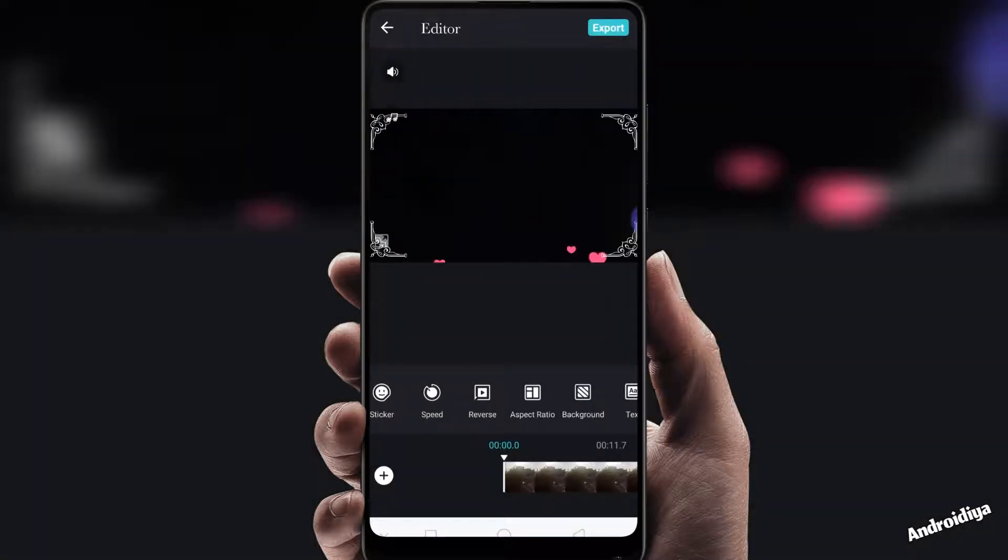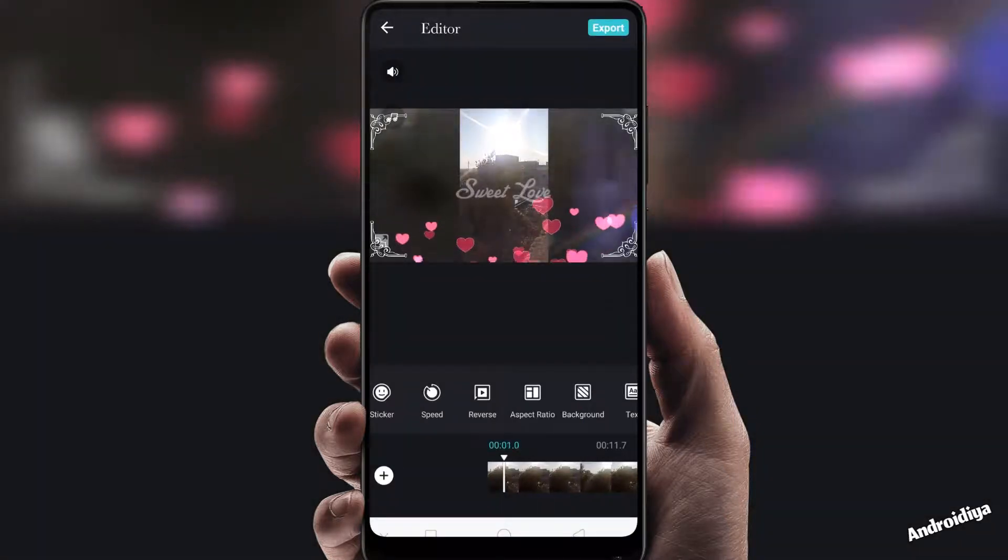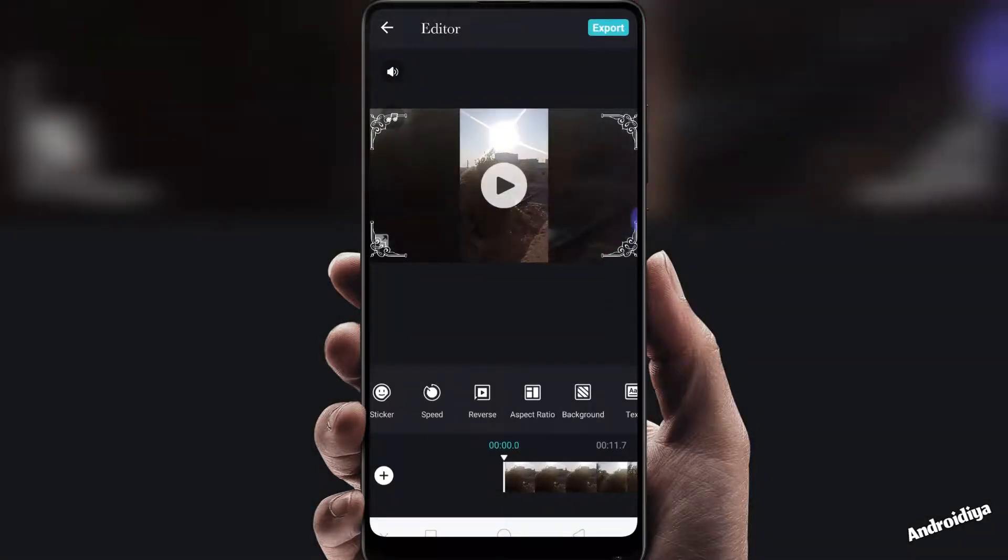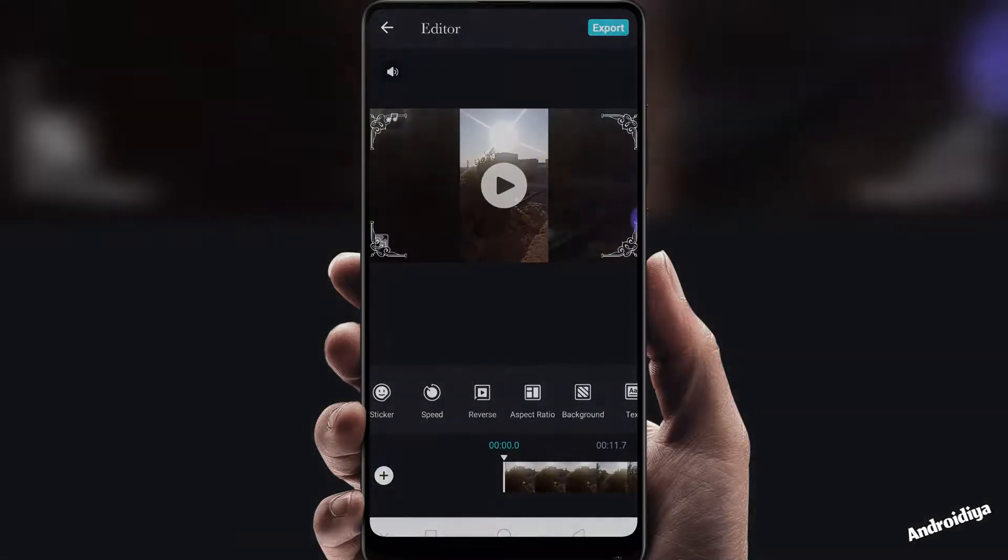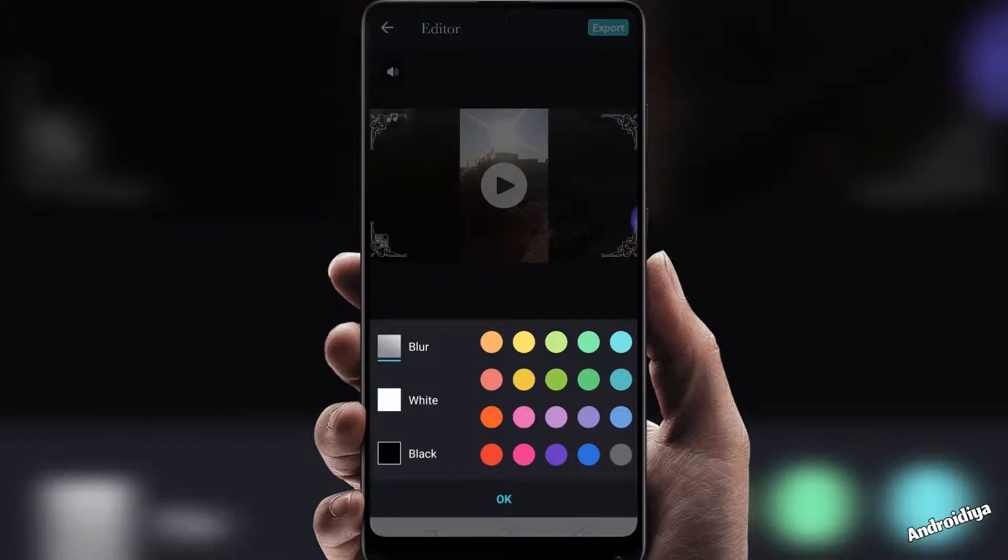Next we have background option so you can change background for vertical or horizontal videos. You can also choose color.